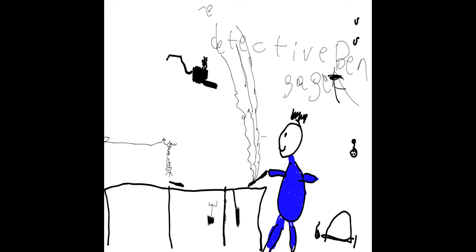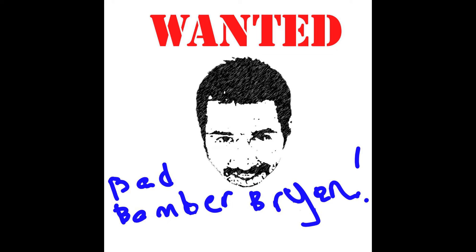After lunch, Ben got working really hard on a new spy gadget that tells us every bad guy in the world. He worked really hard and it worked. The top bad guy on the list is Bad Bomber Brian. He works for Jackson Repair. We've got to get there very quickly and stop the bomb from blowing up.